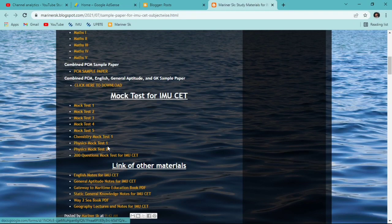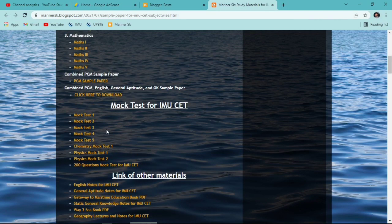You can attempt any of the mock tests by clicking on them. In the future I'm also going to upload more mock tests and more study material on this website. Just save the link provided in the description so that you can click on it anytime and easily access any new study material I add.